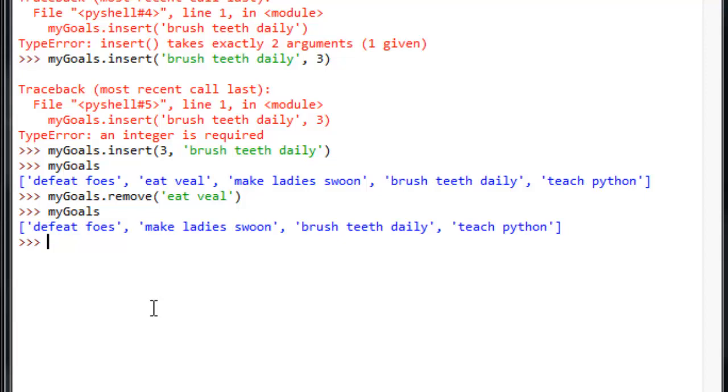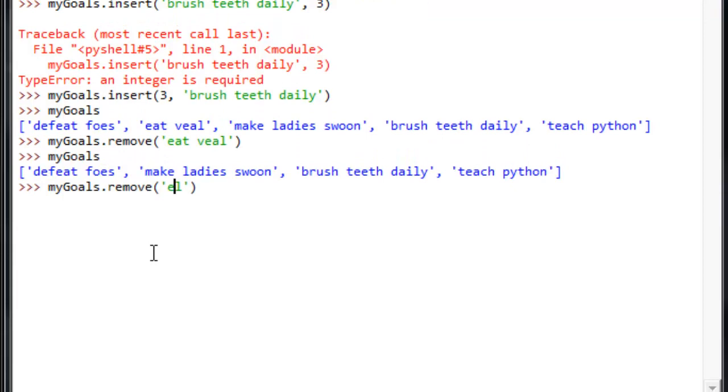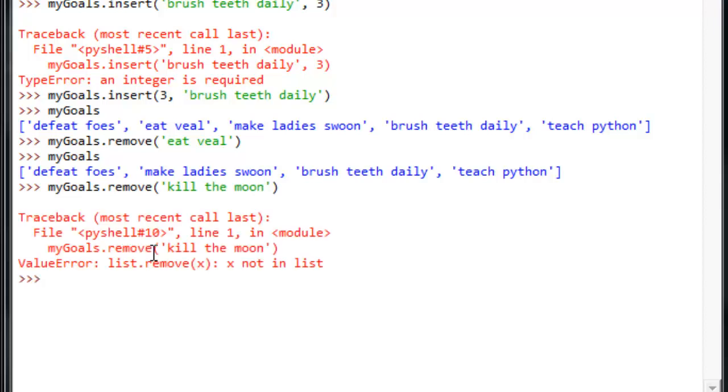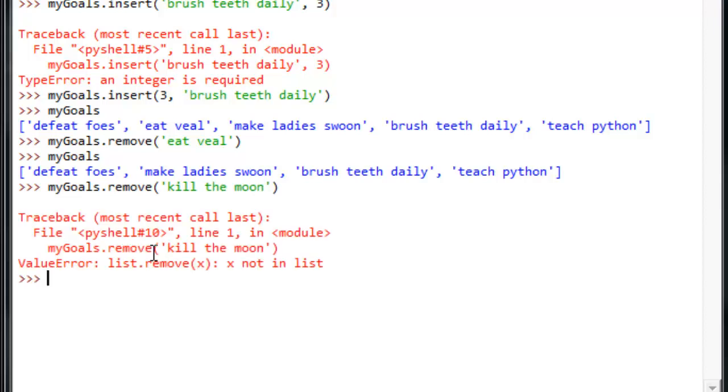Now, if we try to remove something—I'll use an alt P to go back here—that's not there. So, let's say that one of my goals was to kill the moon. You have to throw an error at us. You can only remove things that are in the list. So, it'll let you know when you're doing that when you can't get away. Sort of another case in point here.